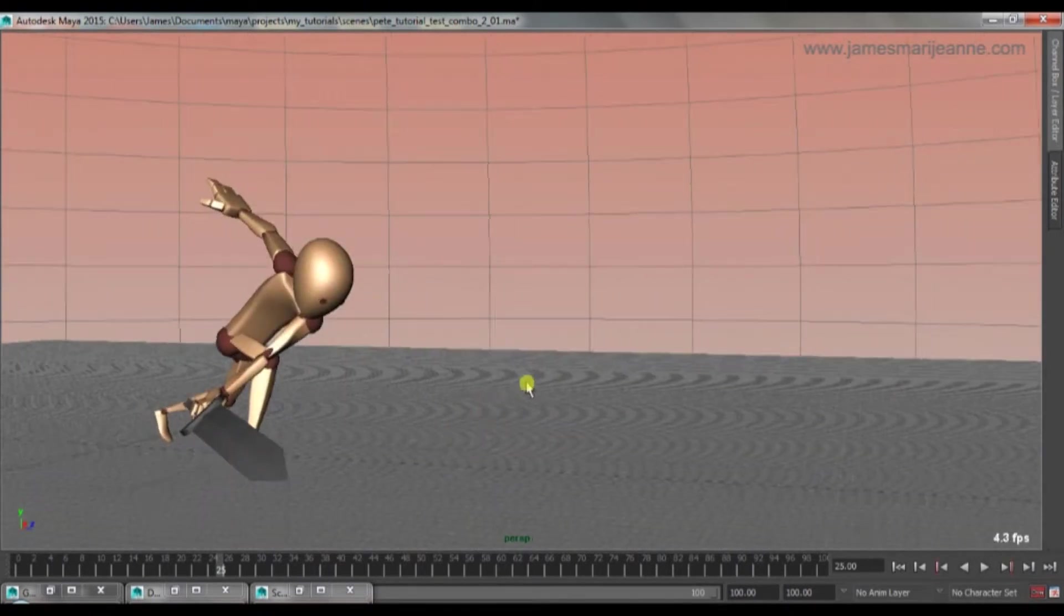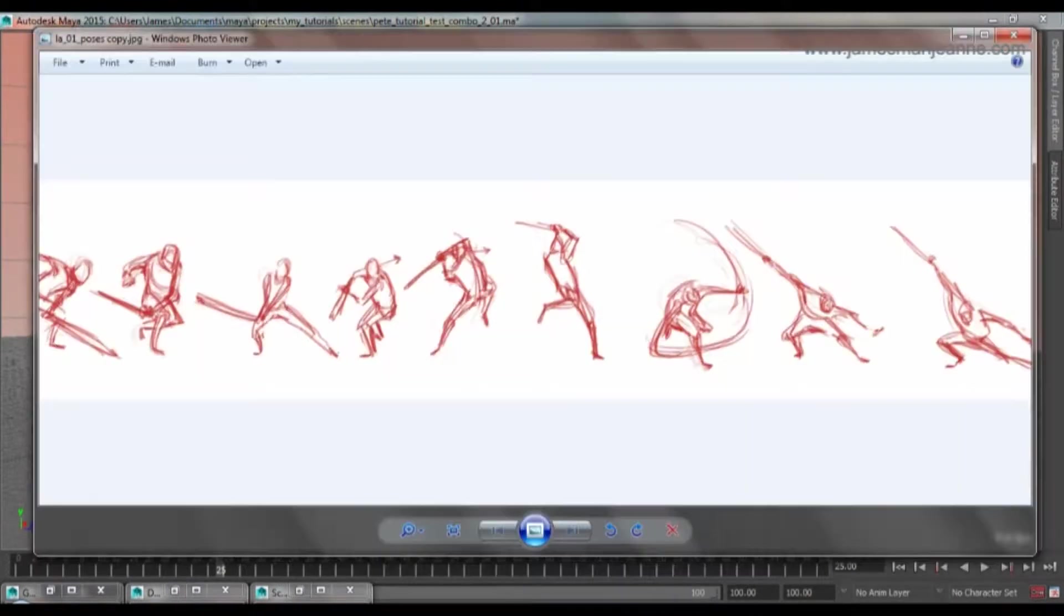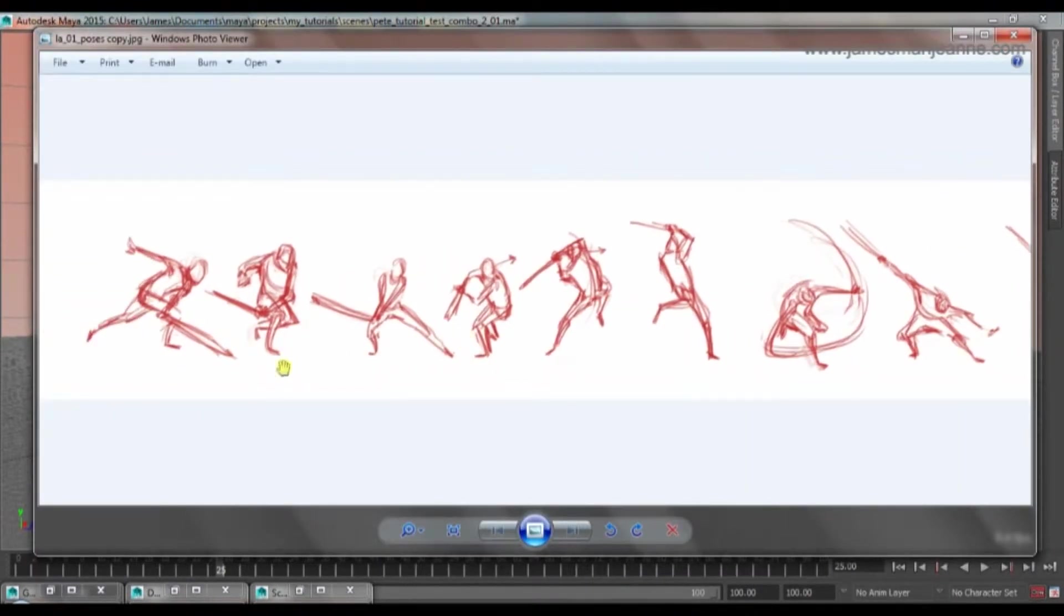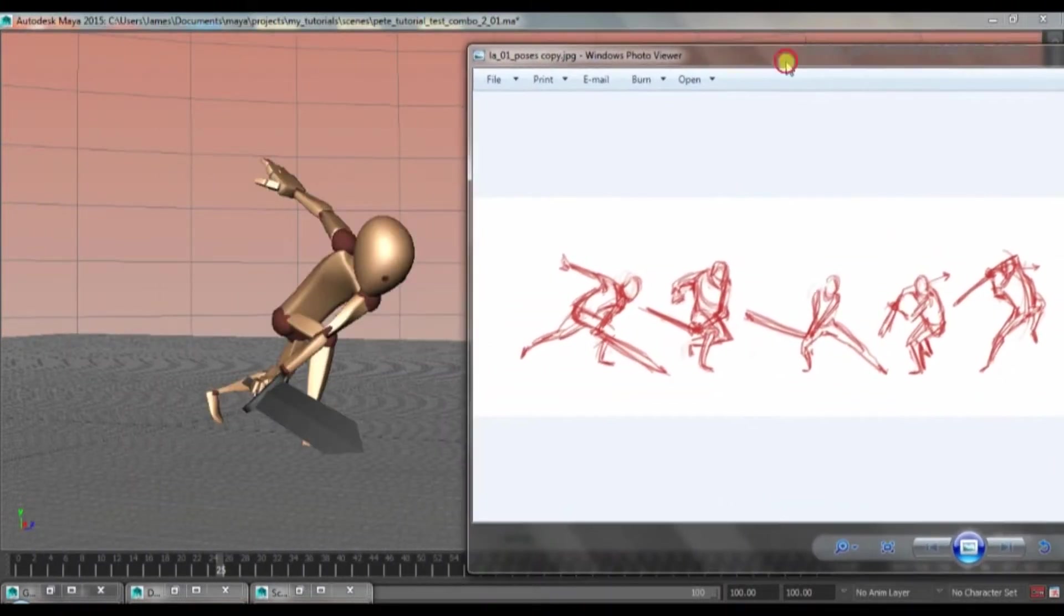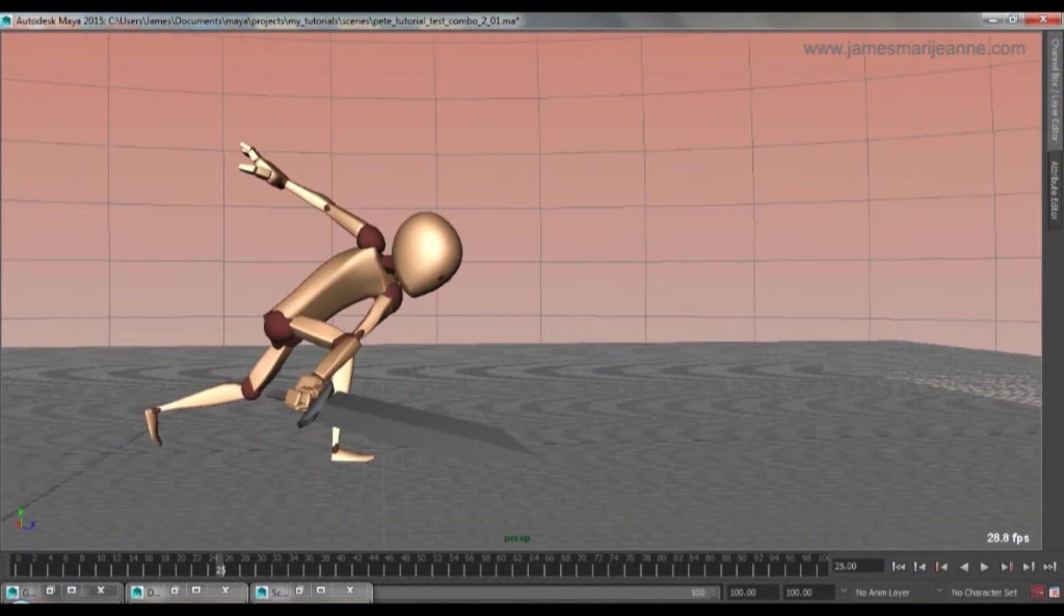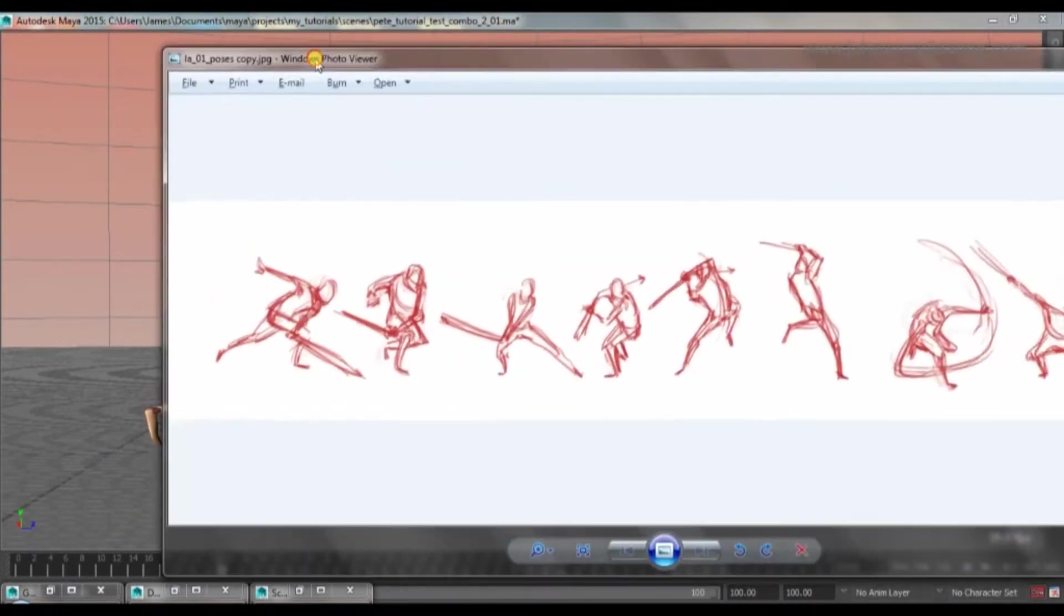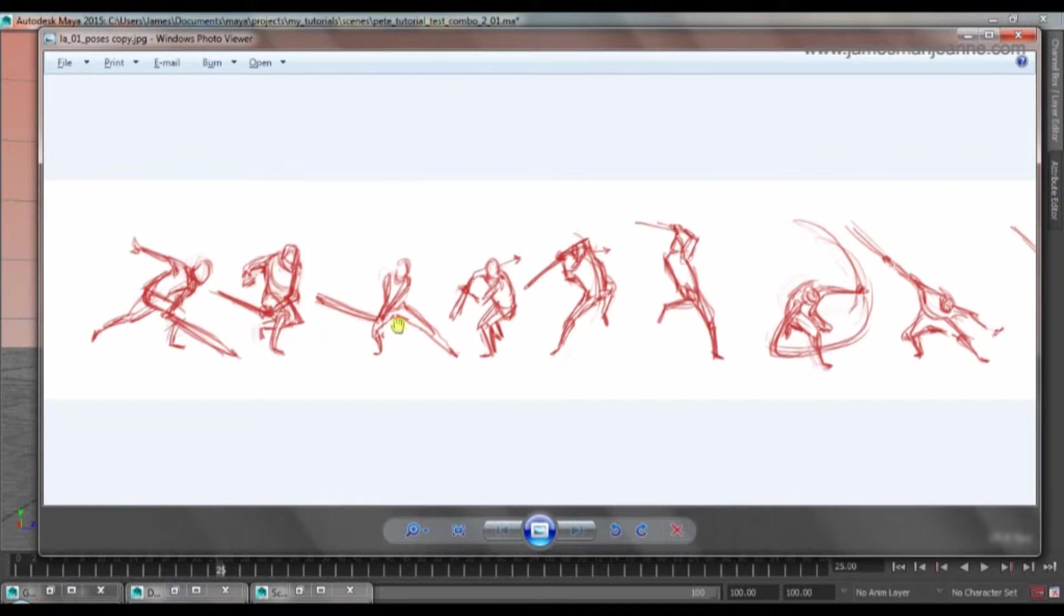So I did some thumbnails of kind of what I want to go for. So this pose here is the final pose. And from there, he's going to take one step forward. But not stop there.